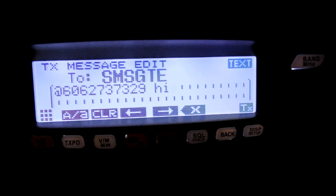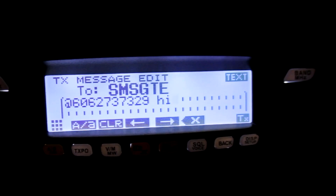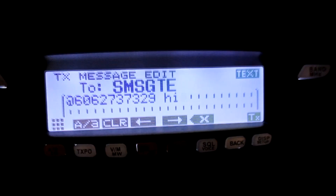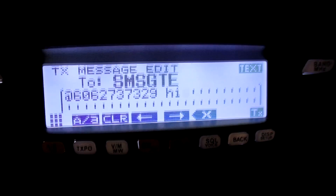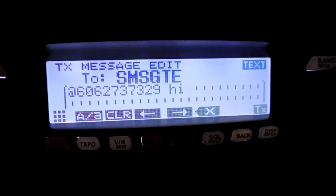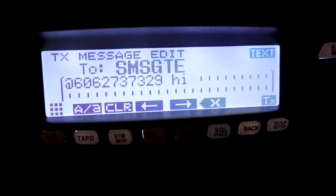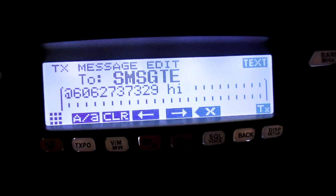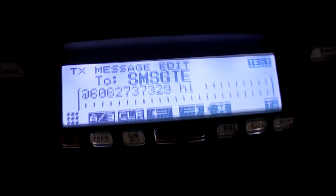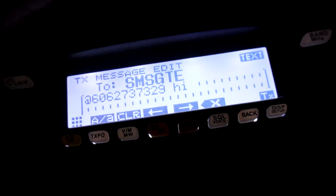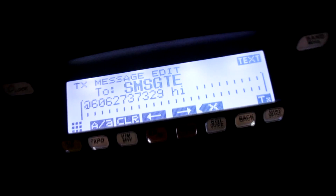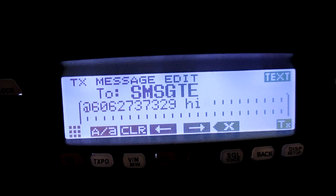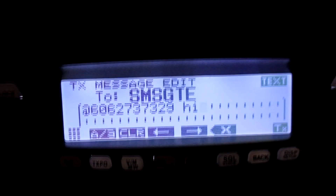I was having some issues with the original setup, so I've turned to my FTM-100 DR that I have in my car, and we're going to be using this as my APRS interface to send a text message and email.